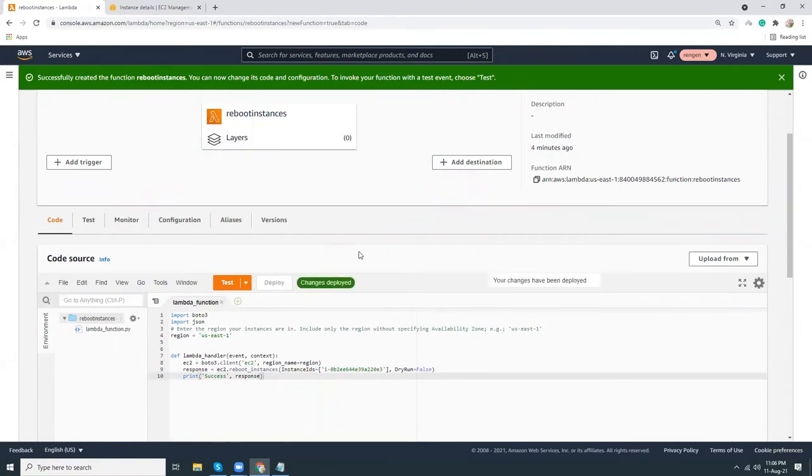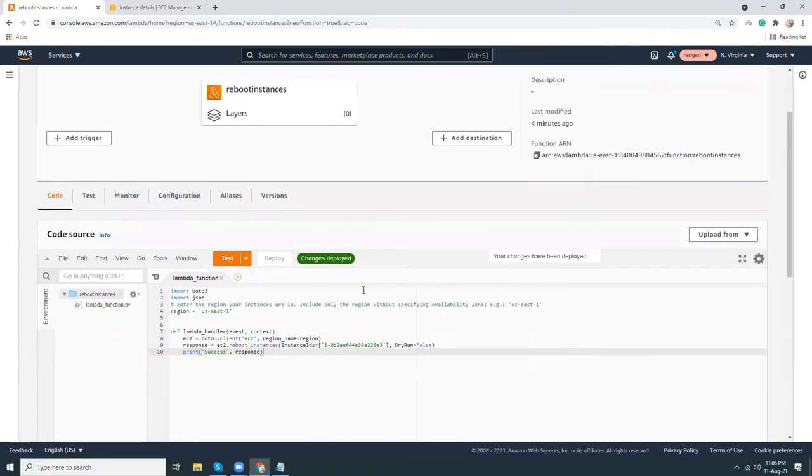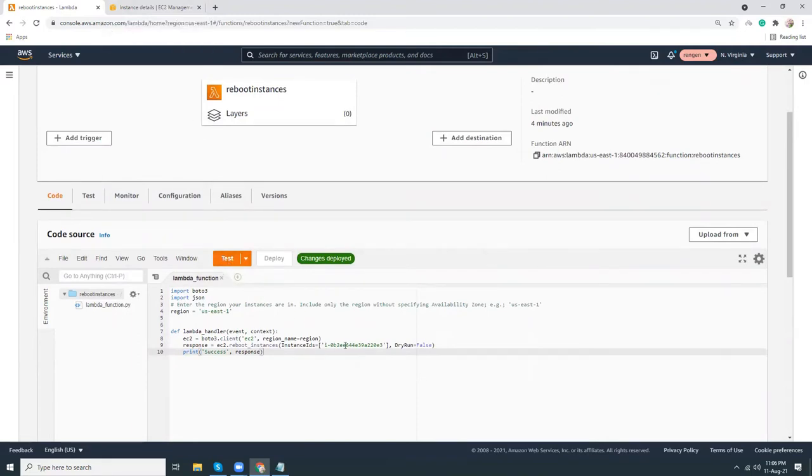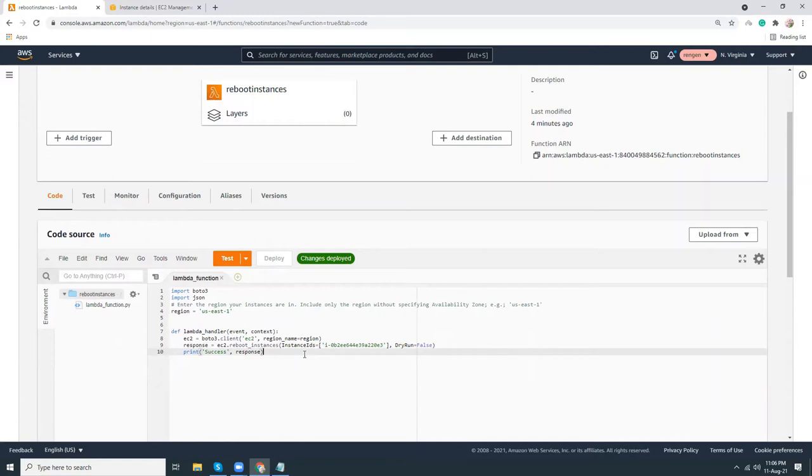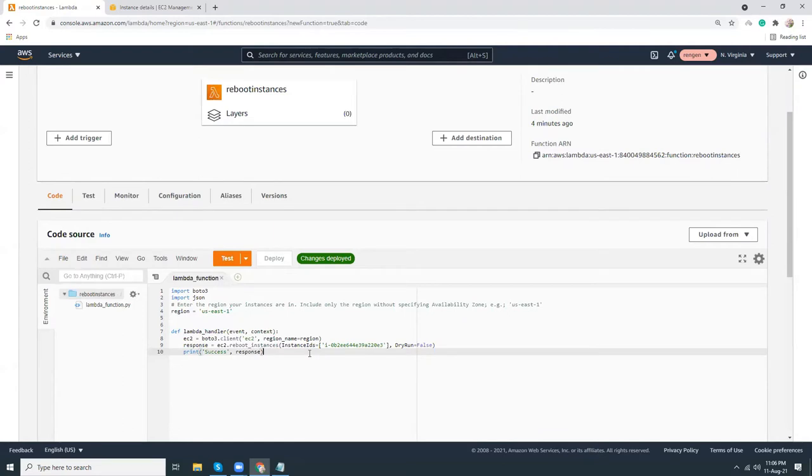The function is saved. So what will happen if we run the function? This will reboot the instance with the instance ID that we have given. That's the simple process—very simple function, reboot the instance. We want to run it once a day so that if our instance memory is becoming full or anything hangs, after doing a reboot it will refresh all the processes and start working fine.